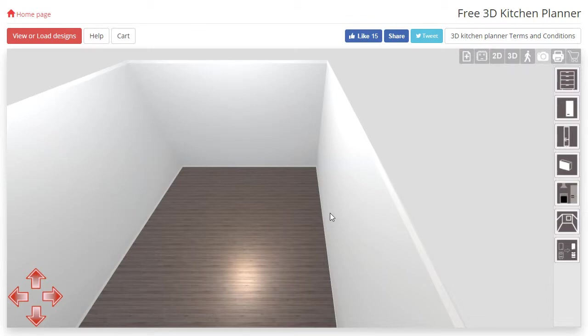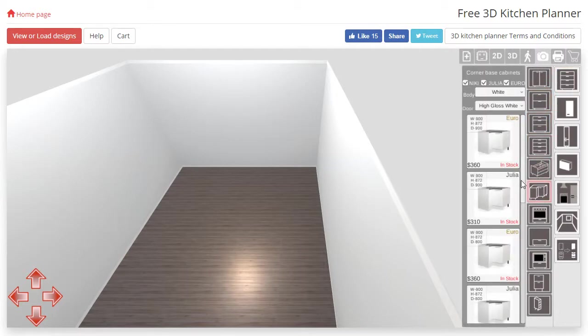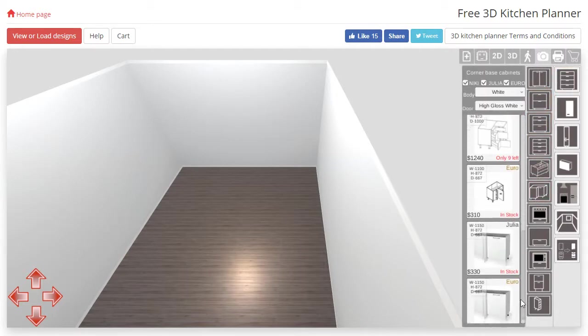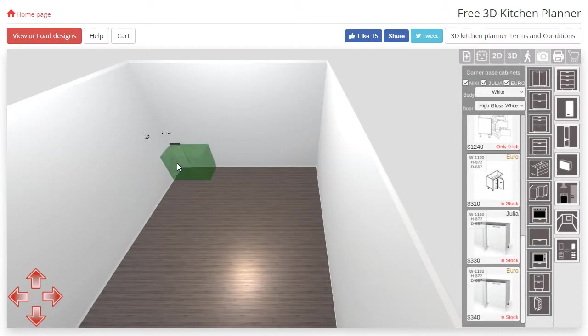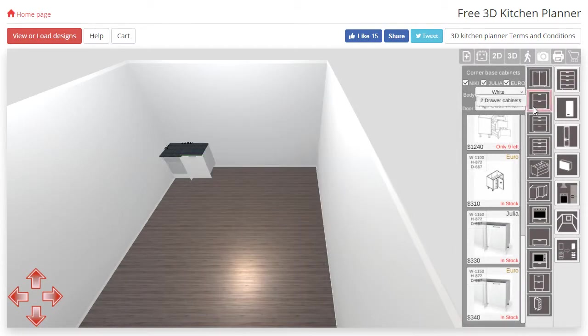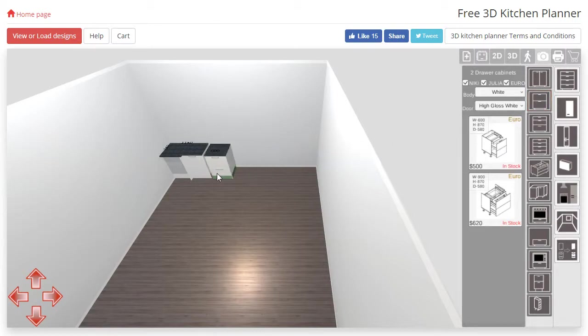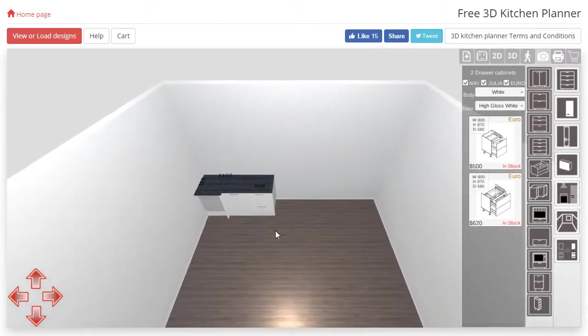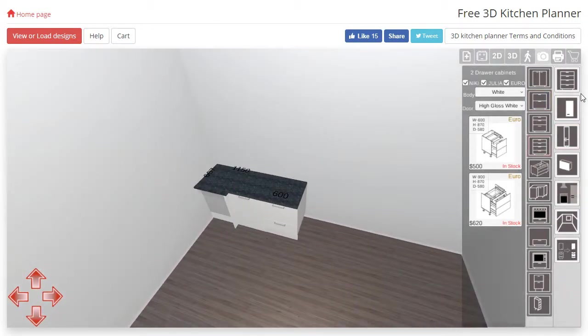We are going to need a corner unit and a regular cabinet for this tutorial. I'm going to use a Euro 115 blind corner and a two-drawer cabinet here. Now you do not have to use these exact cabinets but make sure at least one of yours is a corner cabinet.